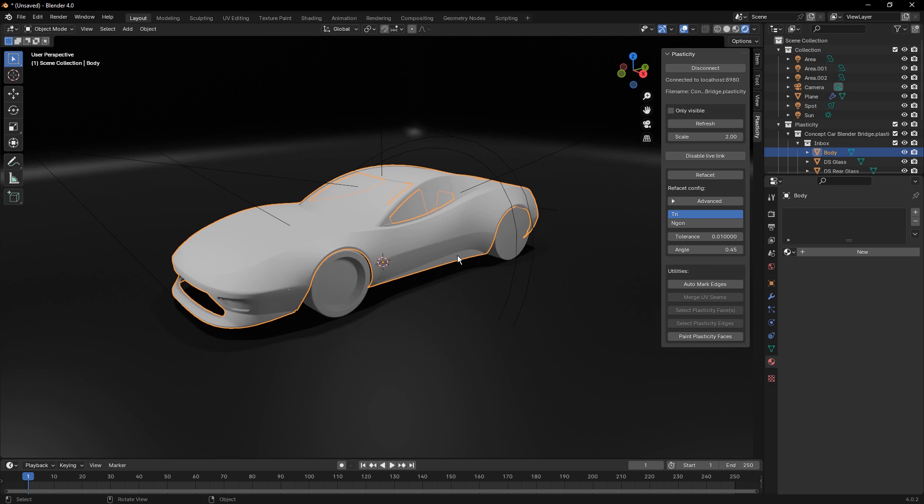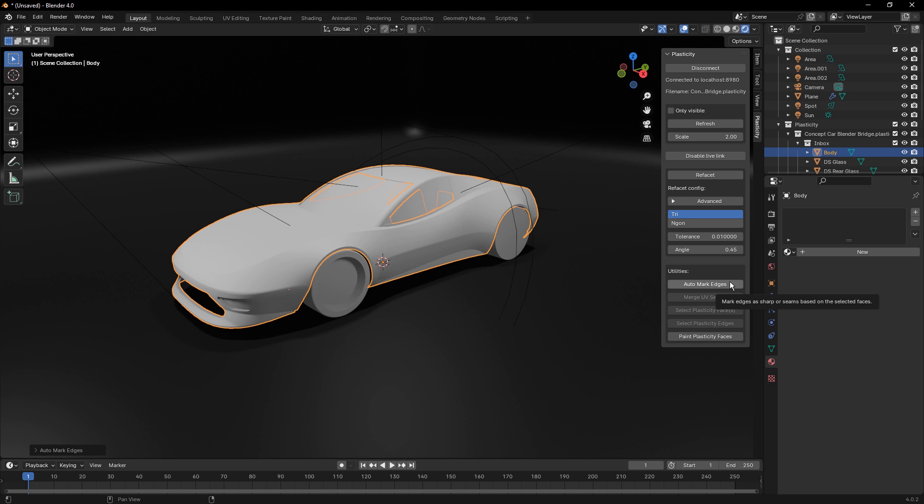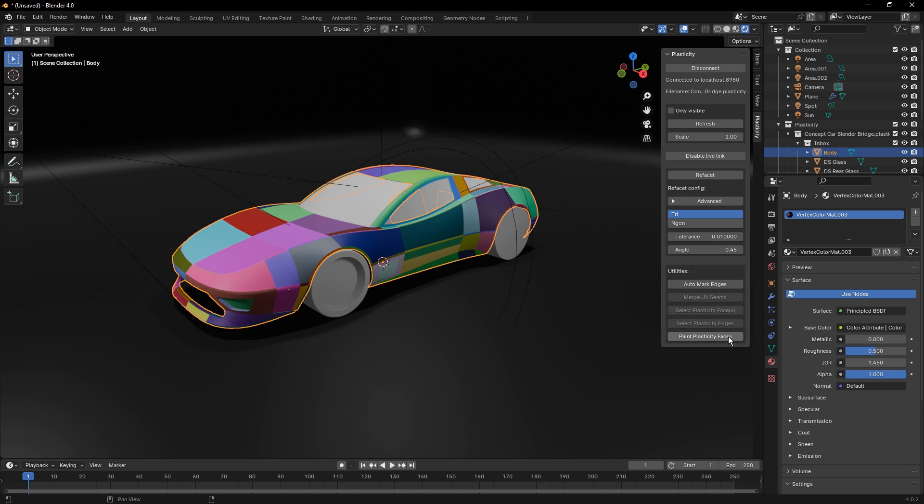In addition to this, we also have these options at the bottom for auto-marking edges. Now, again, if you're working on more of these sort of hard surface type models, auto-marking the edges can help you downstream because it'll mark those edges as seams or sharps. And we also have the option to paint plasticity faces.